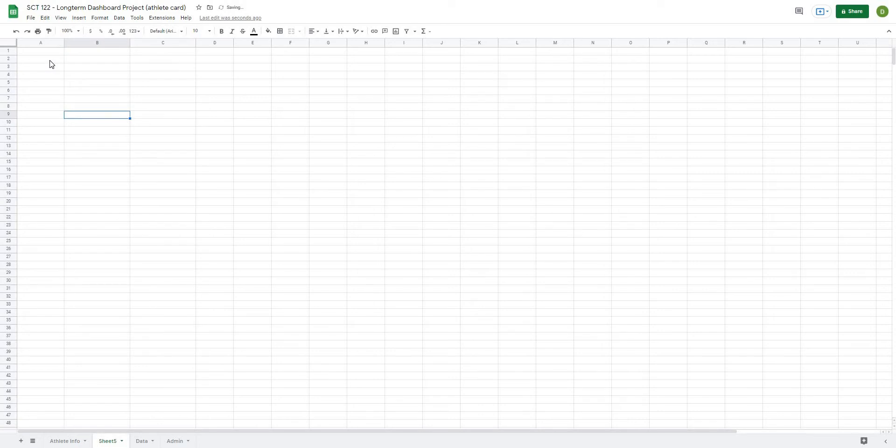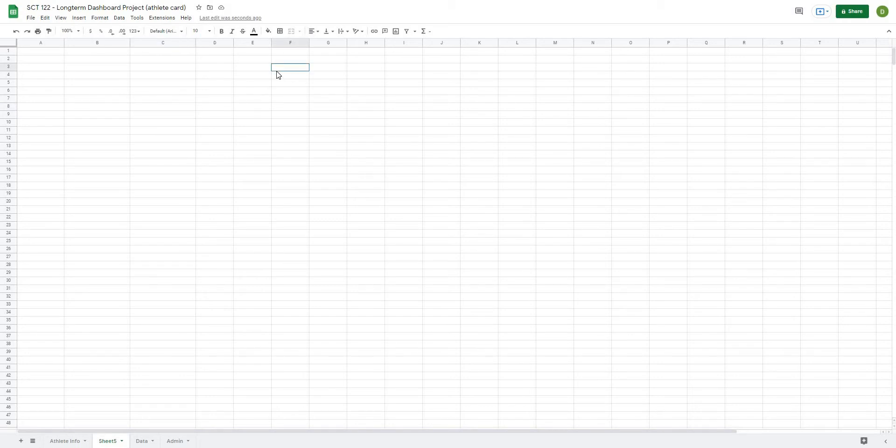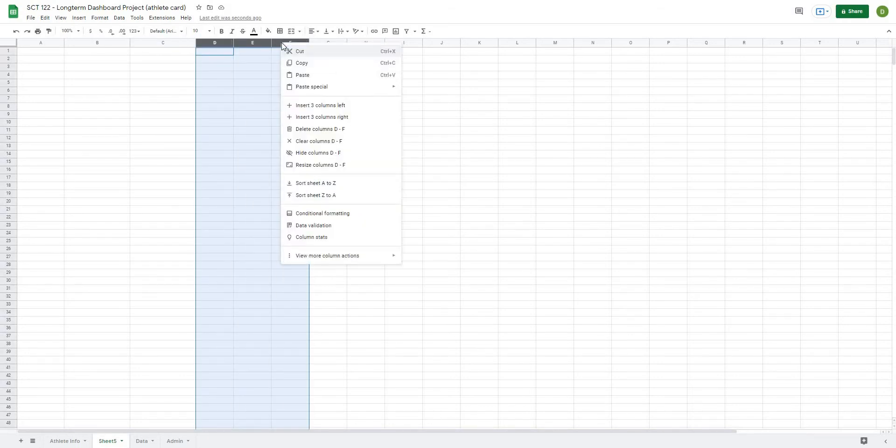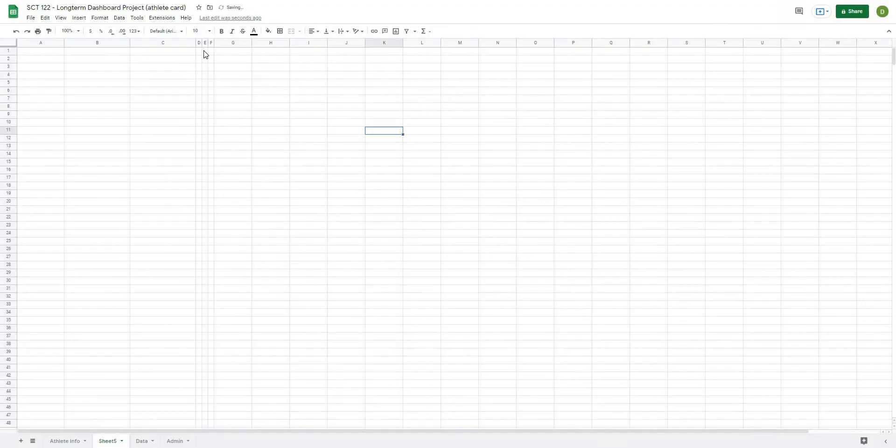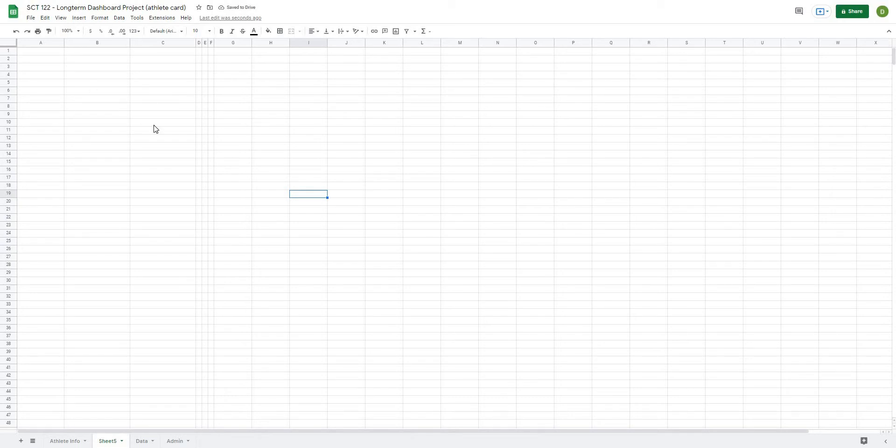And this is because throughout the course of this dashboard project, we're going to have different information that we want to recall in these columns. Then D, E, and F, I'm going to right-click resize, and I'm going to make these 15, and I just use these as separator columns between all of my filters, and then all of the dashboard stuff that I want to put up.